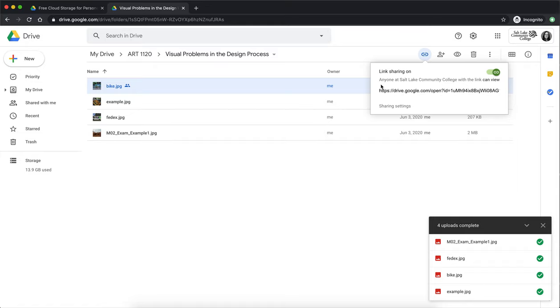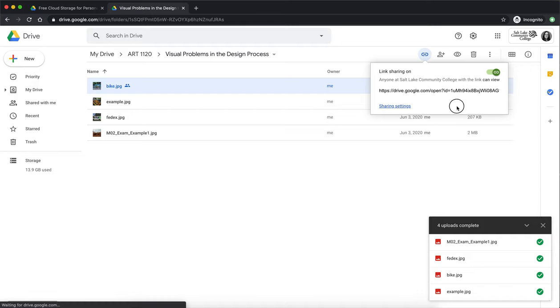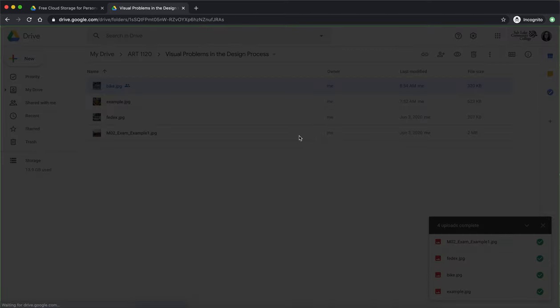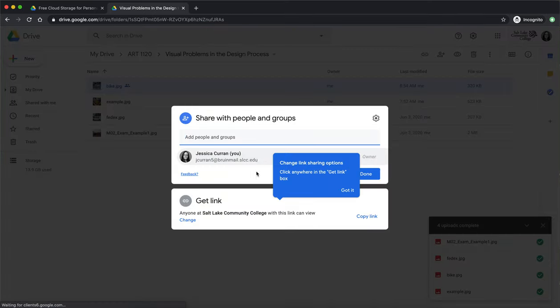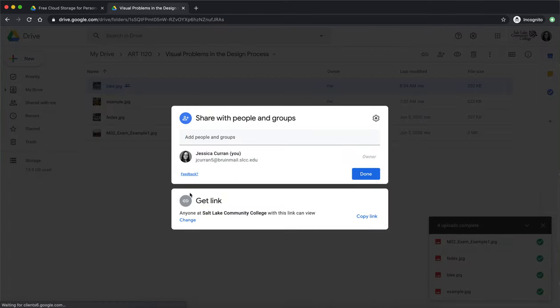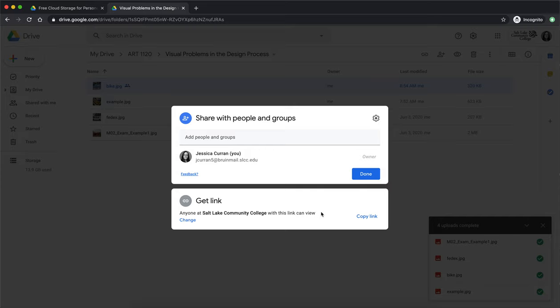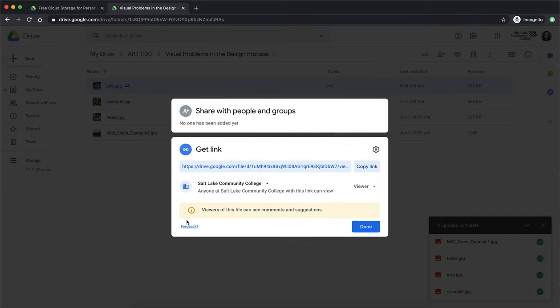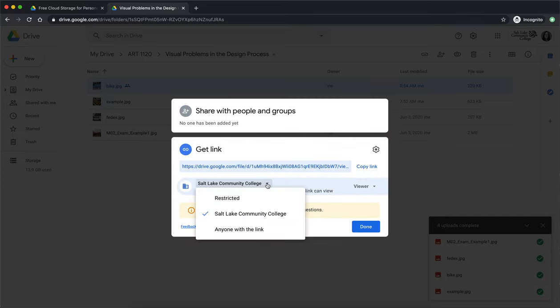So while it's not a requirement I recommend that you hit share settings. When the new dialogue appears you're going to go down the bottom half and see where it says get link. You are confirmed that anyone at Salt Lake Community College with the link can view. I'm going to change that and instead of Salt Lake Community College this drop down I'm going to just change it to anybody with the link.